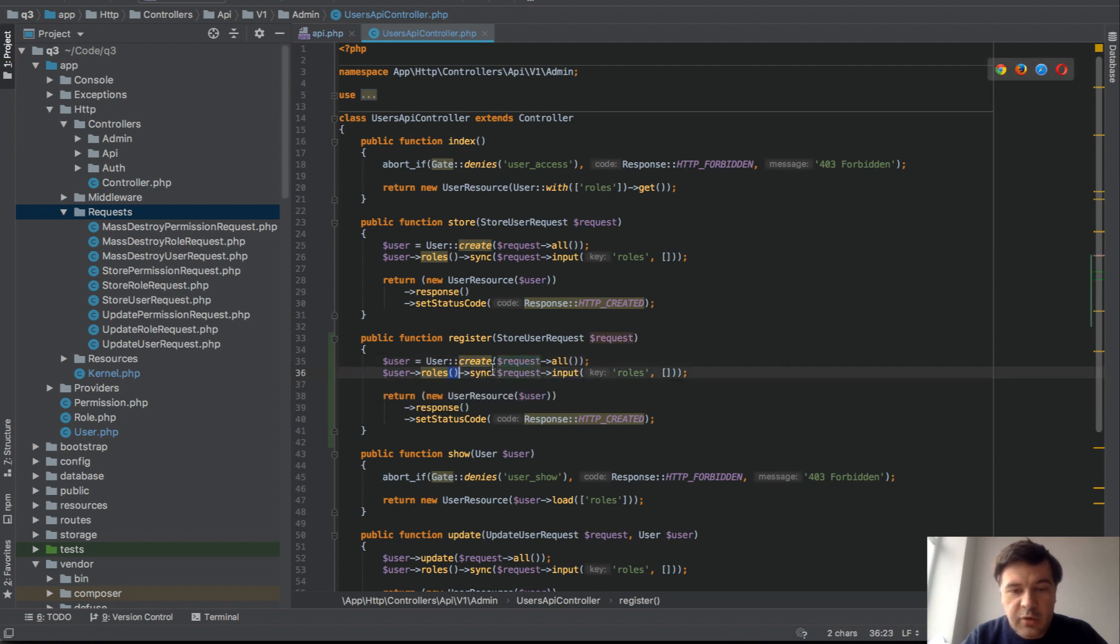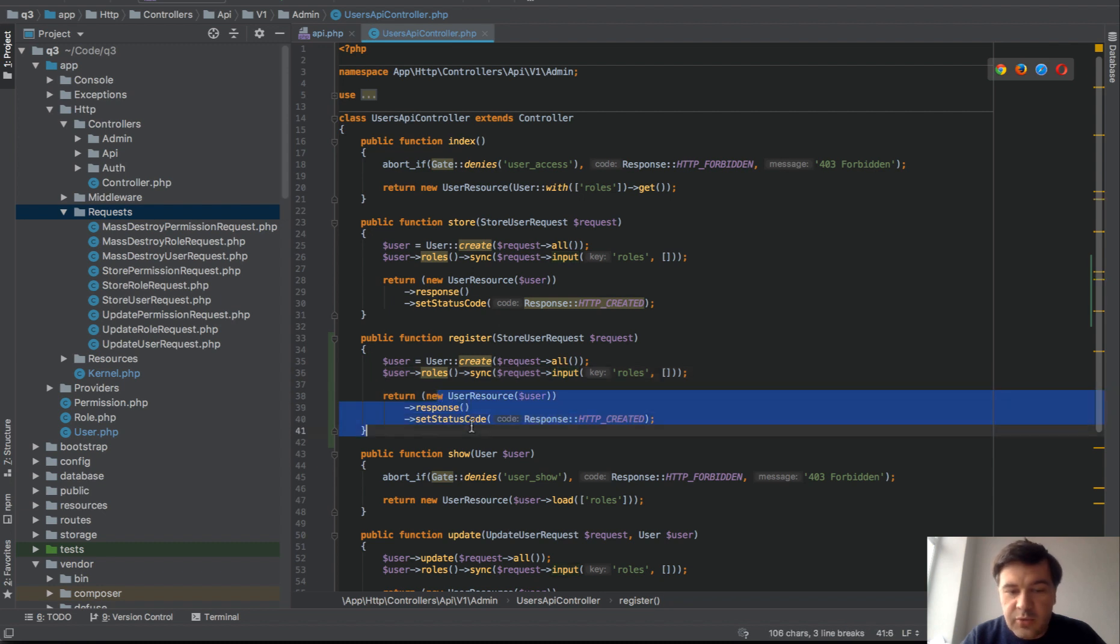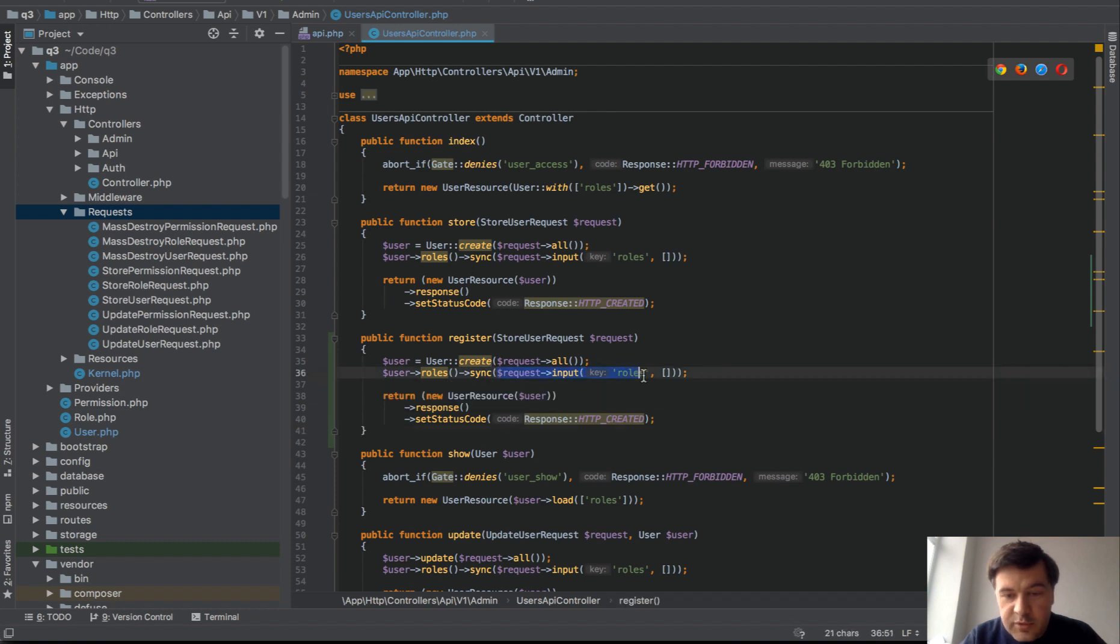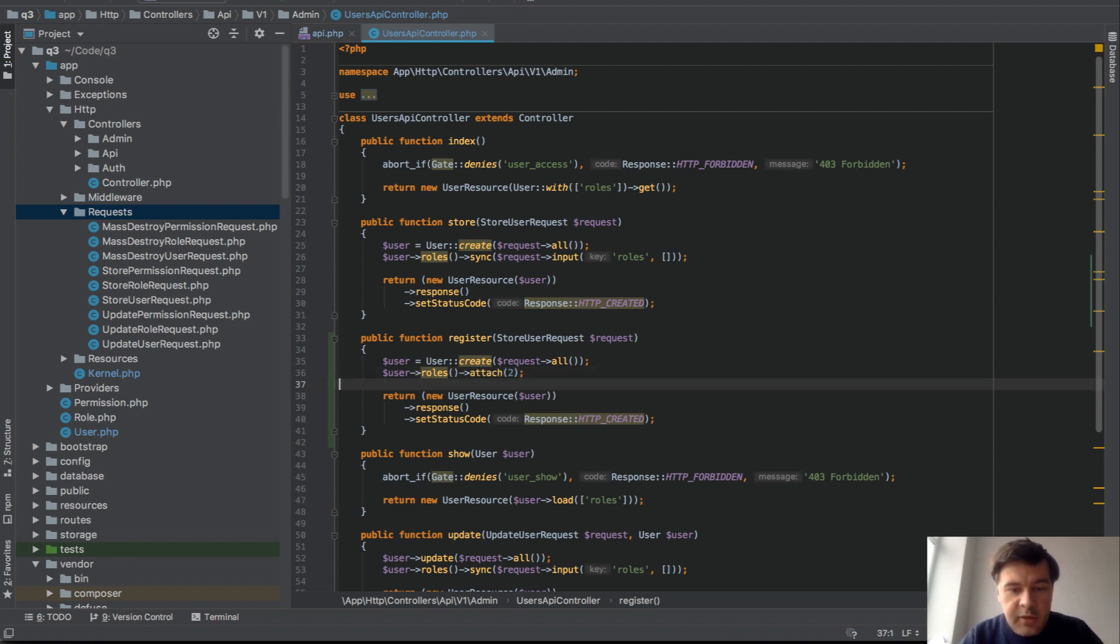We should assign a role. In our case in our system it's user role system with belongs to many relationship. And then we just return that user. Pretty similar except for a few small changes. Change number one, we won't assign the roles from the request. We will just attach role number two which is simple user not admin.